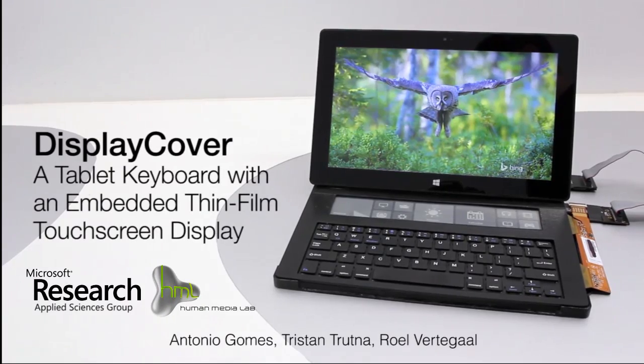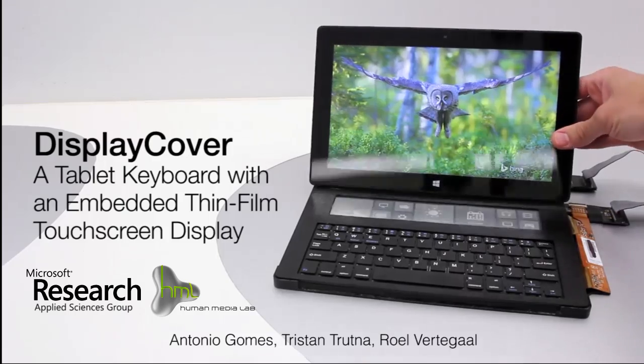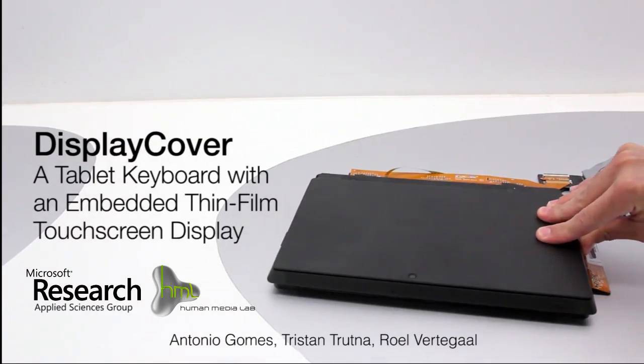Our Display Cover integrates interactive screen real estate into a thin film form factor.